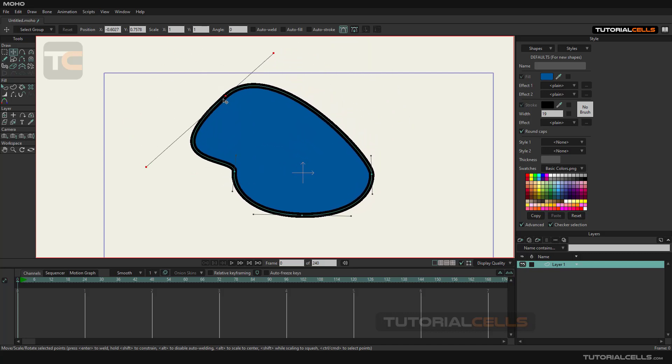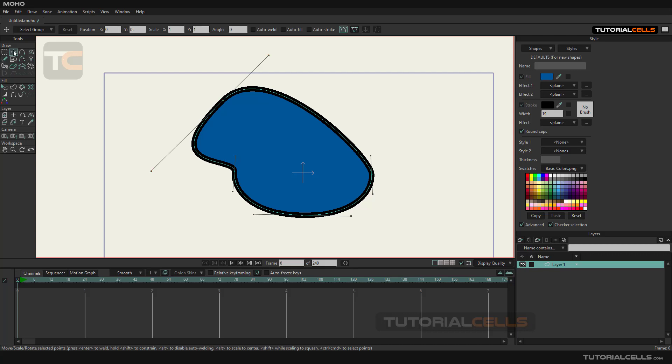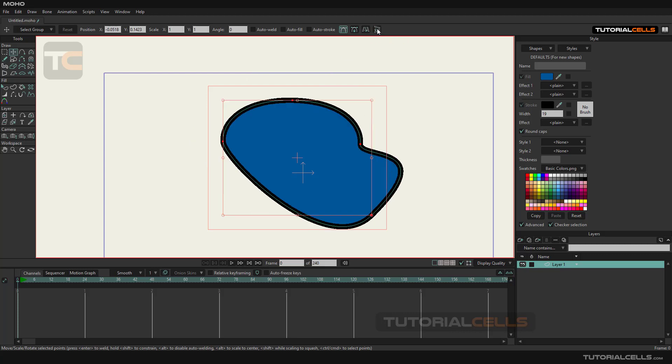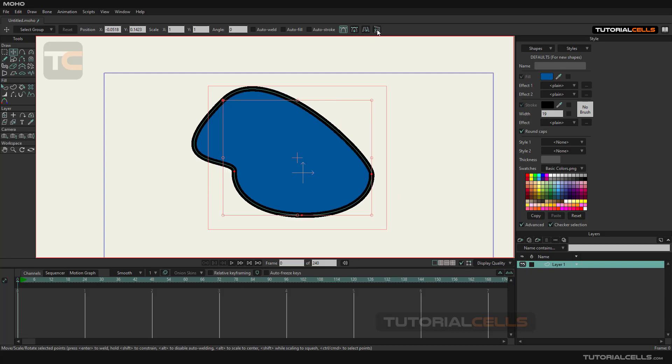The flip options: with these two options we can mirror the object horizontally or vertically.